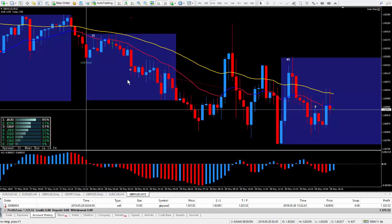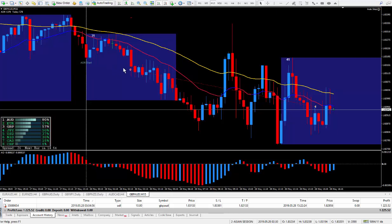Hi traders, this is Forex Nelson and I'm back with another live trade. I actually did it during the Asian session, which was last night. The date is May the 28th.